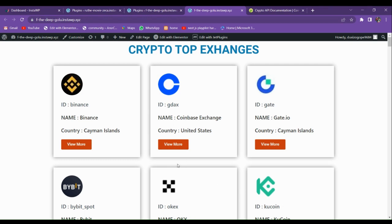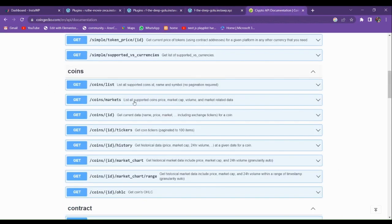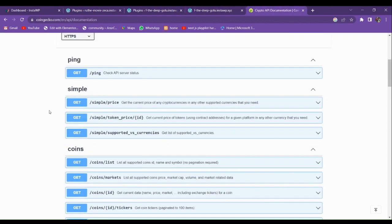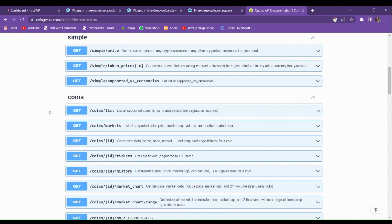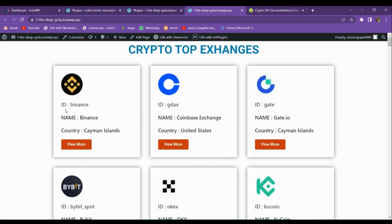Hi guys, welcome back to a new video. In this video we're going to make this page. Here you can see that I have fetched the data by using an API. We're going to use the API which is called CoinGecko API for fetching the data. I have made a page of all the exchanges in the stock market trading.